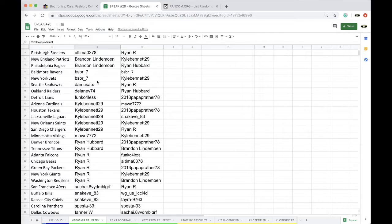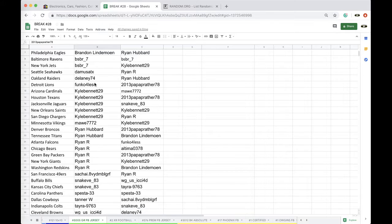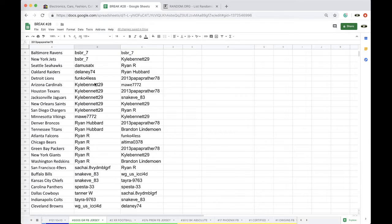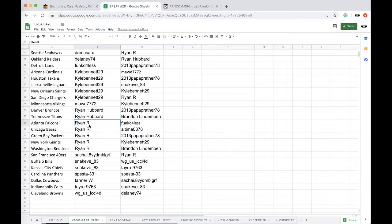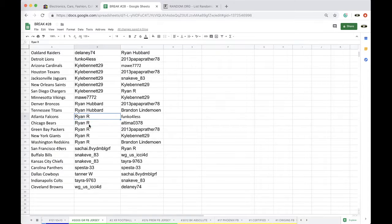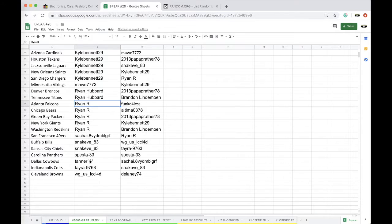Joe Funko Lions, Kyle Cardinals, Texans, the AG Saints, Chargers, Mali Vikings, Ryan Broncos, Titans, Ryan Hubbard, Ryan R Falcons, Bears, Packers, Giants, Redskins. Sake with the 49ers, Alex Bills, Chiefs, Spes the Panthers, Tanner Cowboys, Tyra Colts, and Wayne with the Browns.